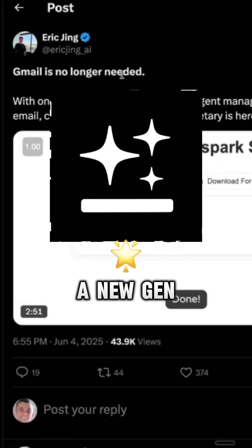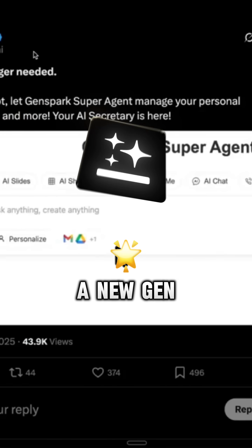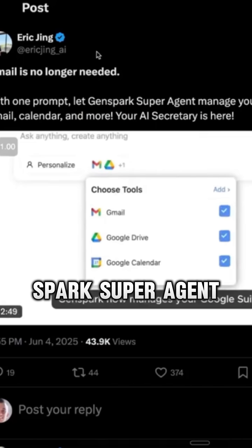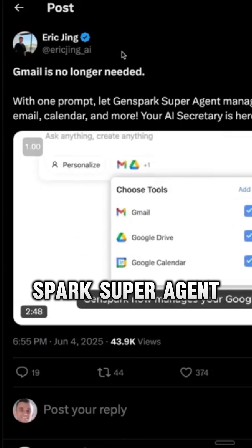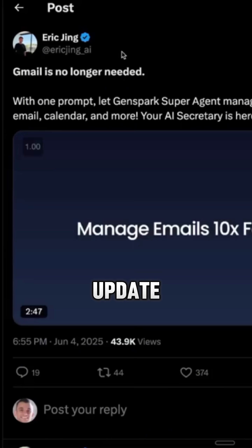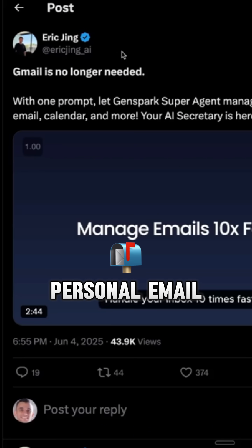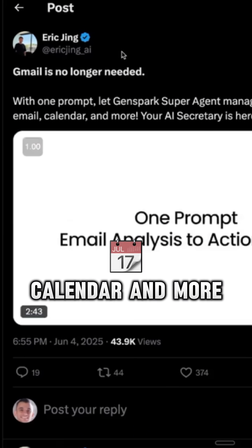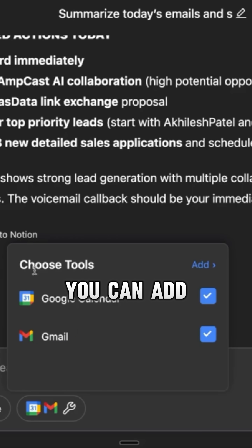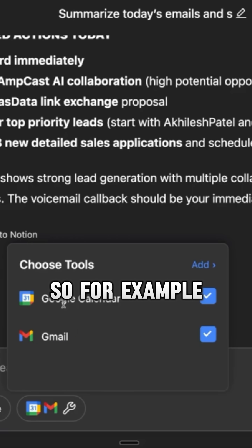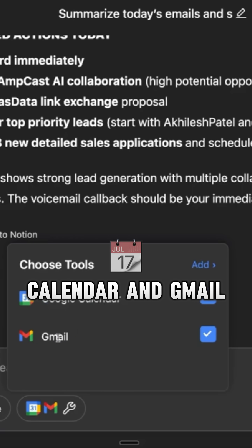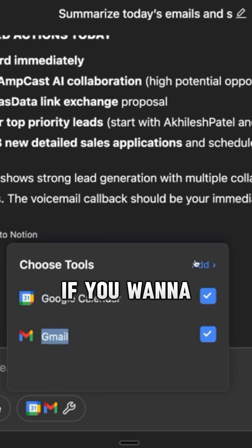Breaking news — Genspark have just released a new Genspark Super Agent update that allows you to manage your personal email, calendar and more. This is how you can add tools. So for example, we've added Google Calendar and Gmail.